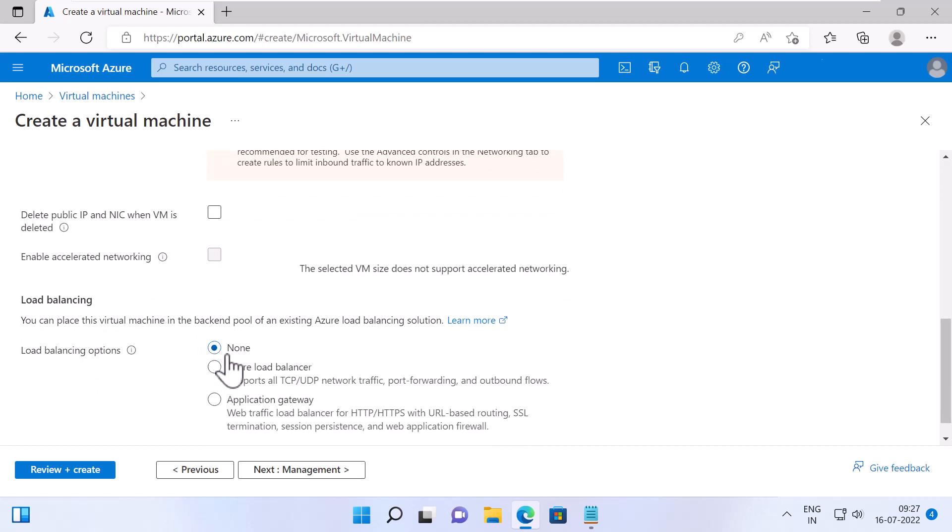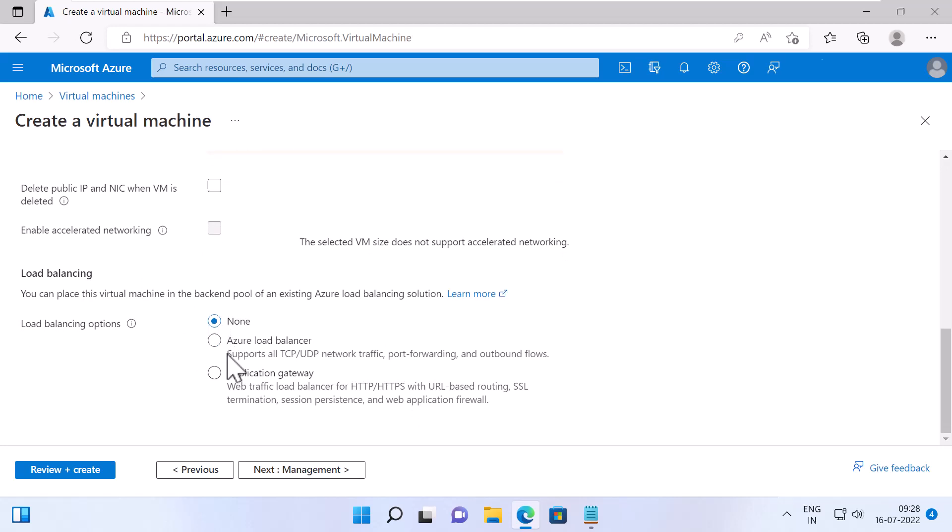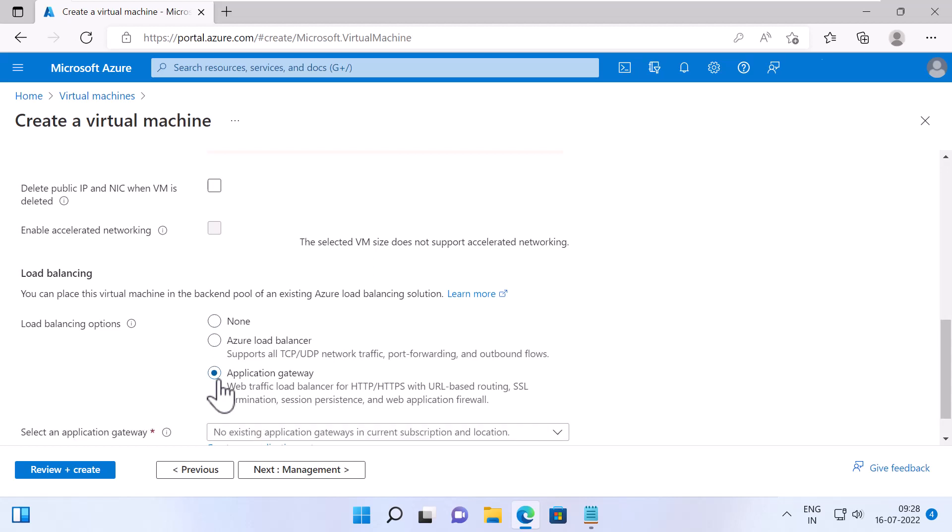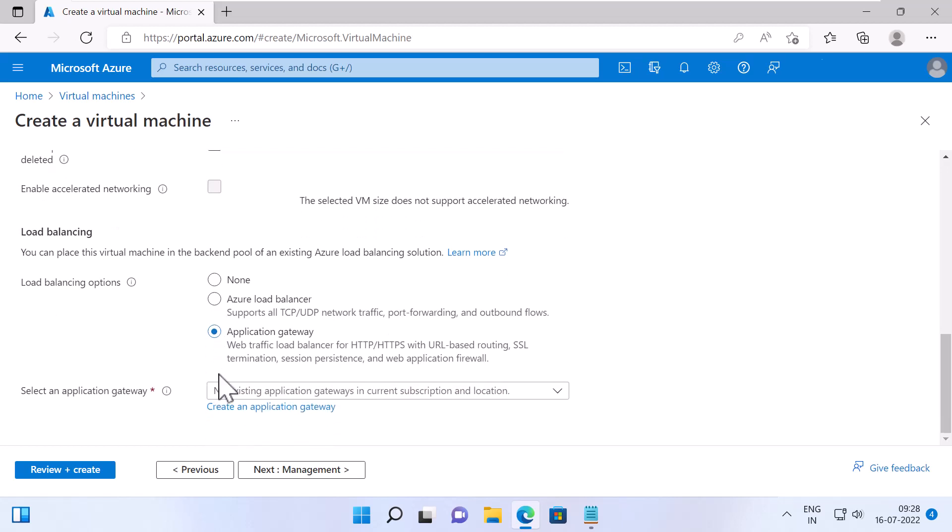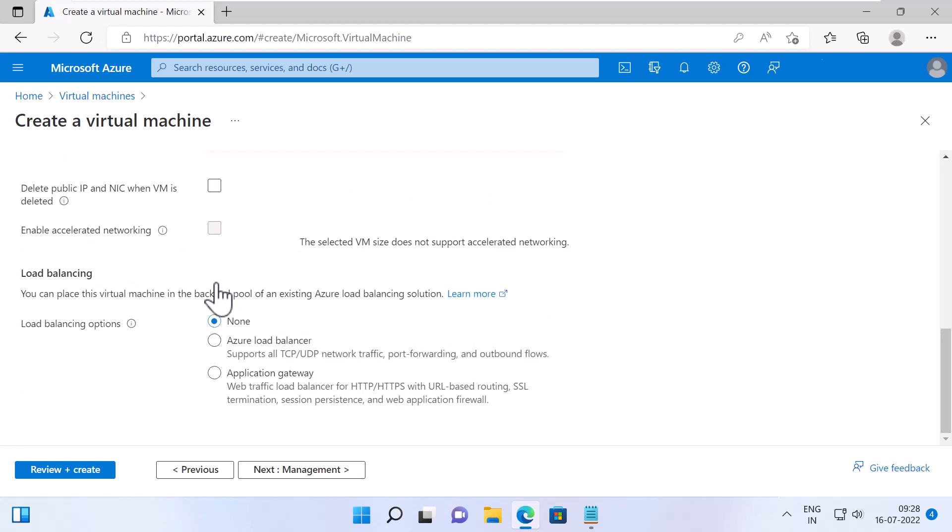Load balancing options. You have three options to select from. None, Azure Load Balancer or Application Gateway. Checking either Azure Load Balancer or Application Gateway will allow you to place this virtual machine into a back-end pool of your Application Gateway or Azure Load Balancer. I'll select None because I don't have any load balancers. And I'm going to click on Next, Management.